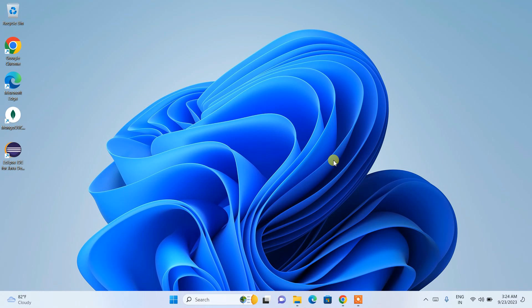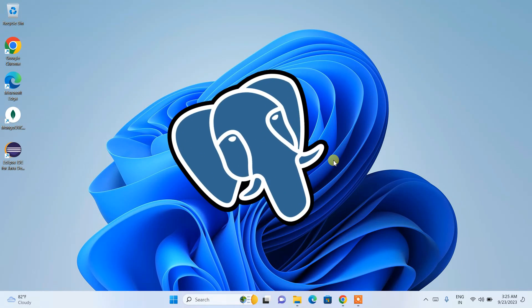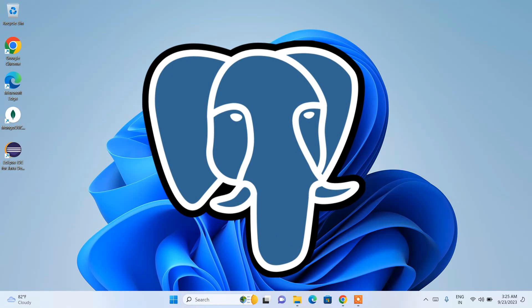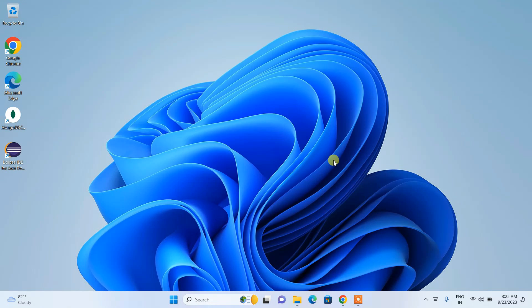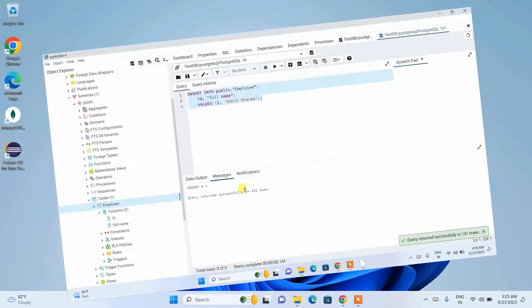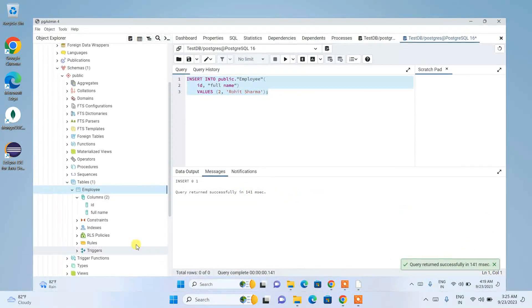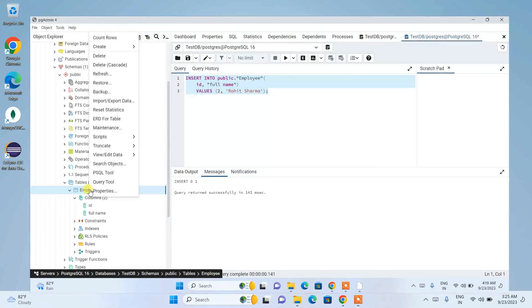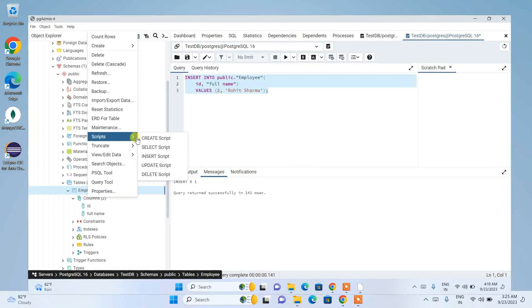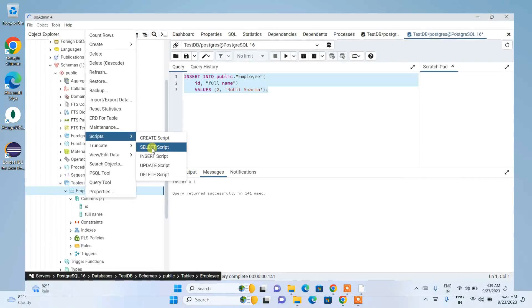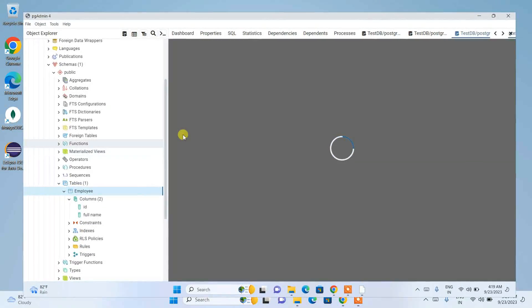Hello everyone, welcome to my channel. Today I'm going to show you how to install PostgreSQL on a Windows operating system, and after that I'm also going to demonstrate how you can easily create a database, create a table, and write some queries to fetch data from our database.